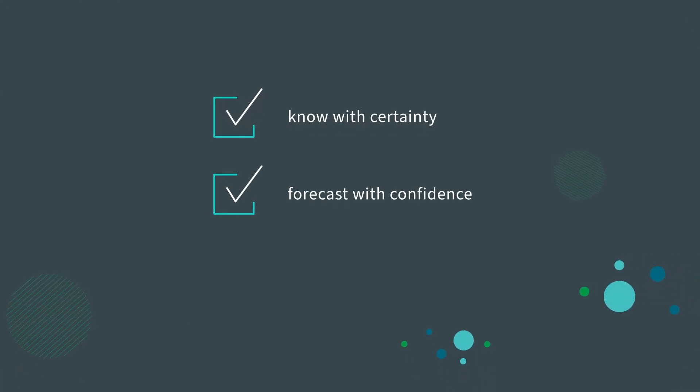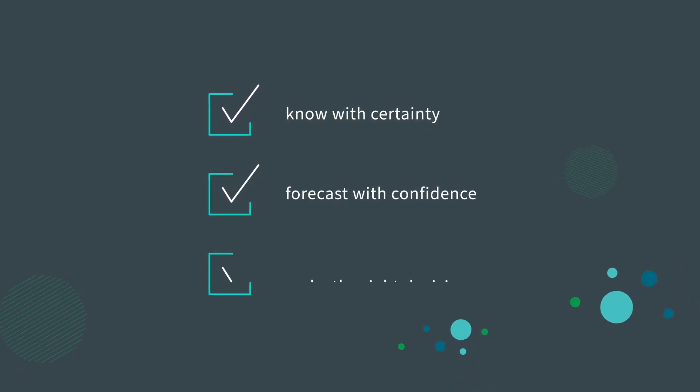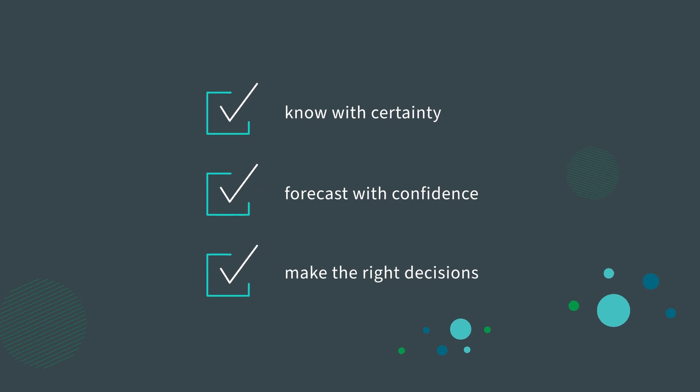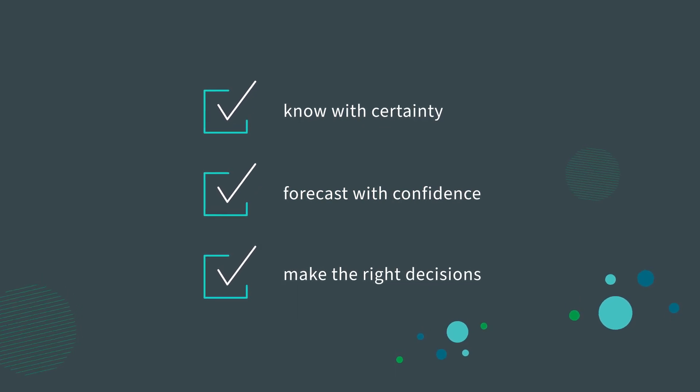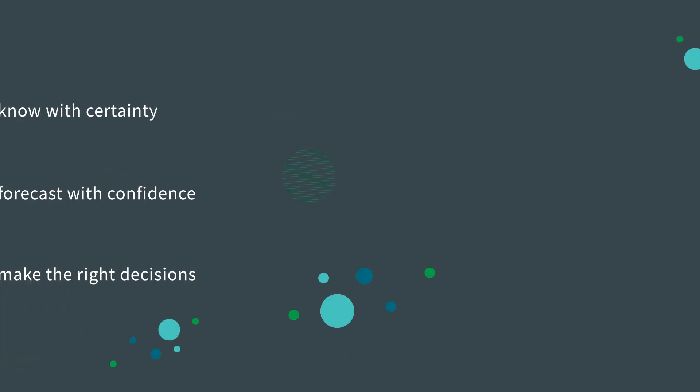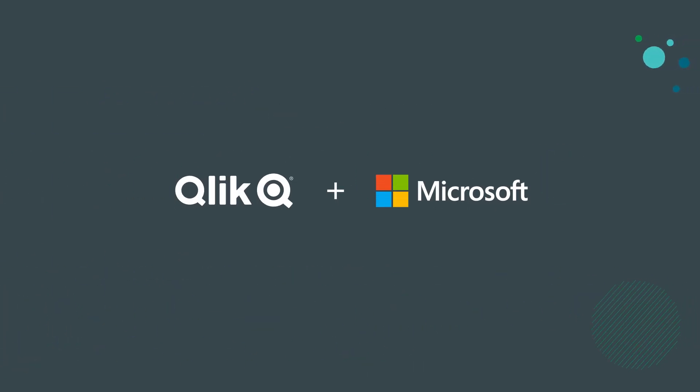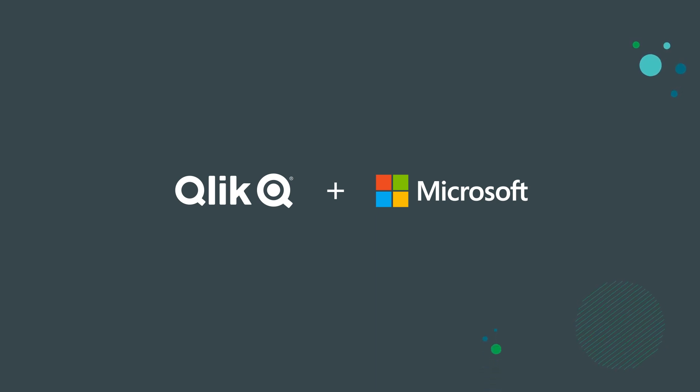So you can know with certainty, forecast with confidence, and make the right decisions to adapt to your constantly changing world. Together, Qlik and Microsoft are making it happen.